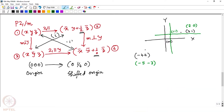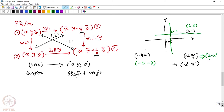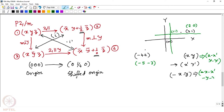If a coordinate has positive numbers and we shift the origin to some positive x', y', the positive coordinate changes to x minus x', y minus y'. But if the coordinate was negative — minus x, minus y — then it also changes to minus x minus x', minus y minus y'. With this concept, we should start rewriting these 4 points.